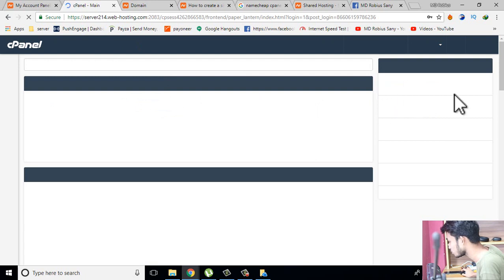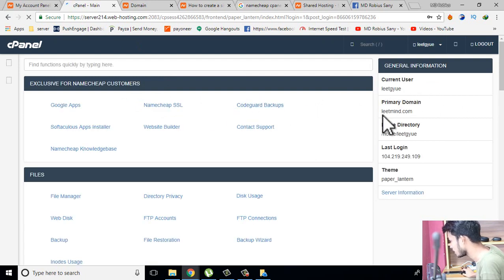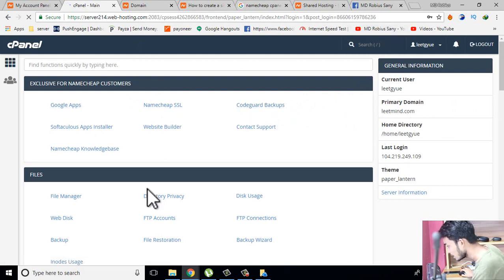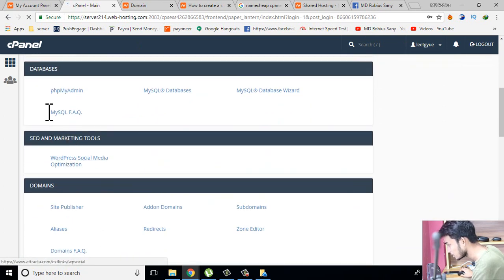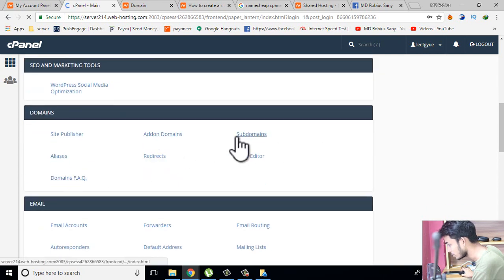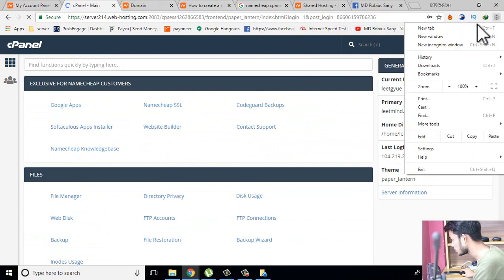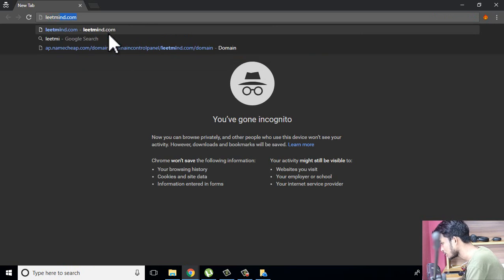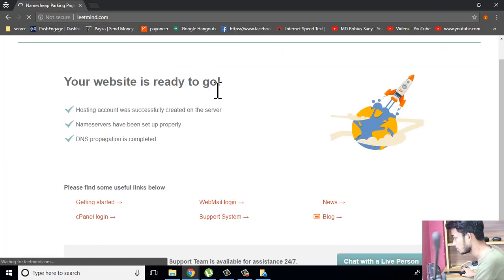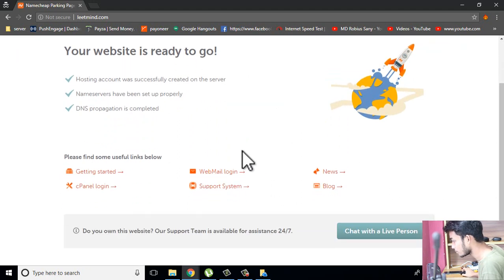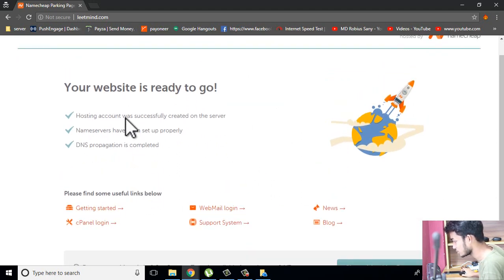Our domain is set up the same way. Let's add a domain. There is a domain — Add domain. There is another domain which is already added. It is connected to the domain. The hosting account was successfully created on the server. Your website is ready to go right now, the name server has been set up properly, and DNS protection is complete.